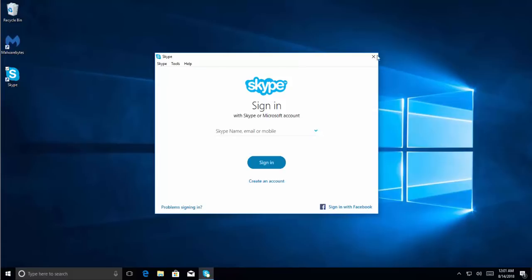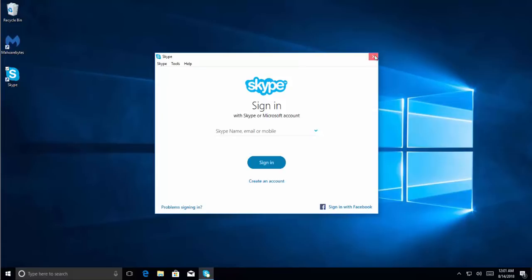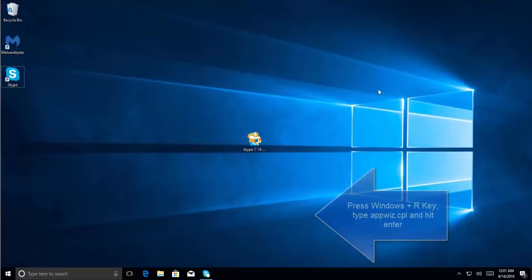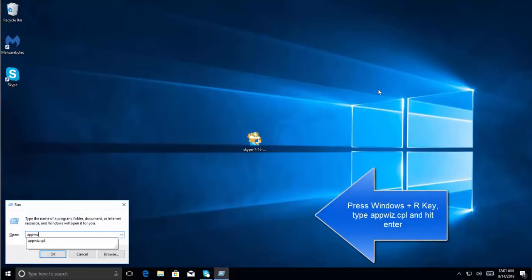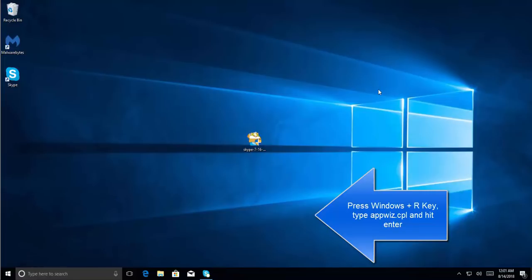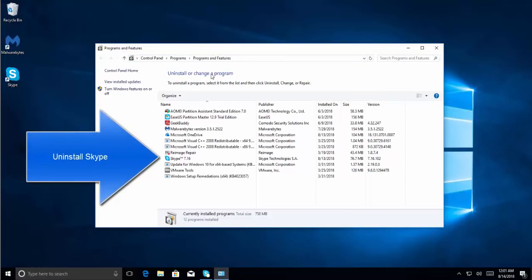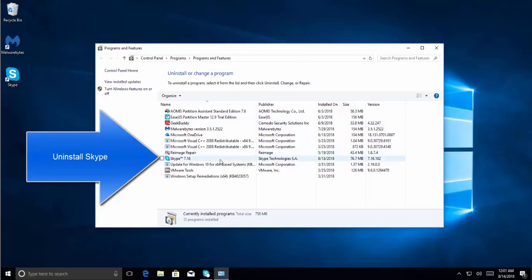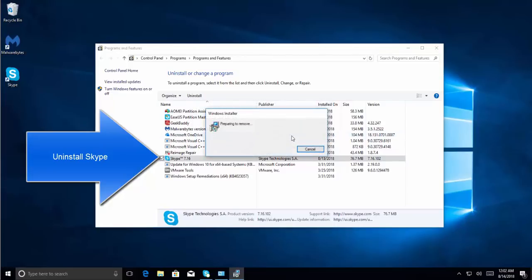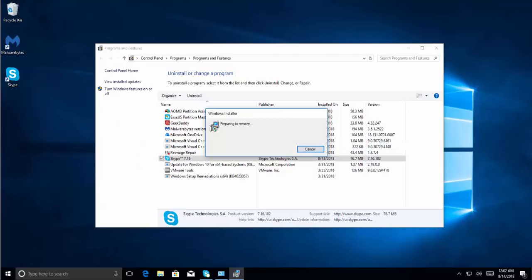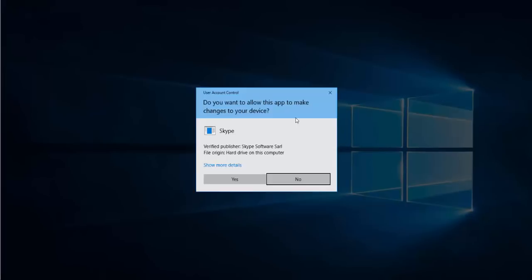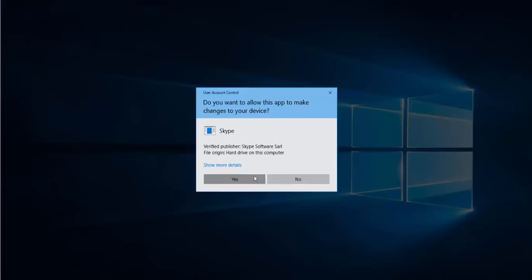If it doesn't work, we have another solution: uninstall and reinstall Skype. Press Windows and R, type 'appwiz.cpl' and hit Enter. This will open the Programs and Features list. Select Skype and click Uninstall. Click Yes and wait for the program to uninstall. If you get any UAC prompt, click Yes.